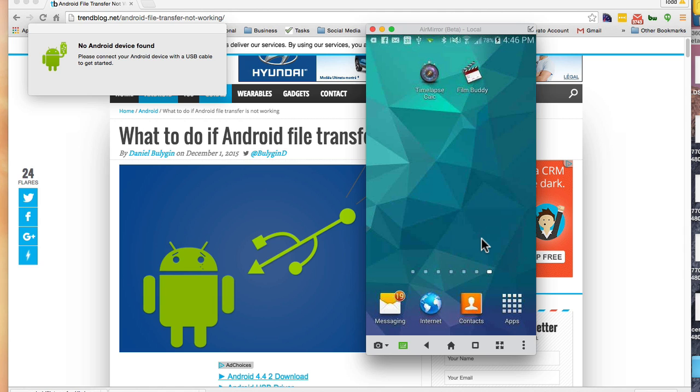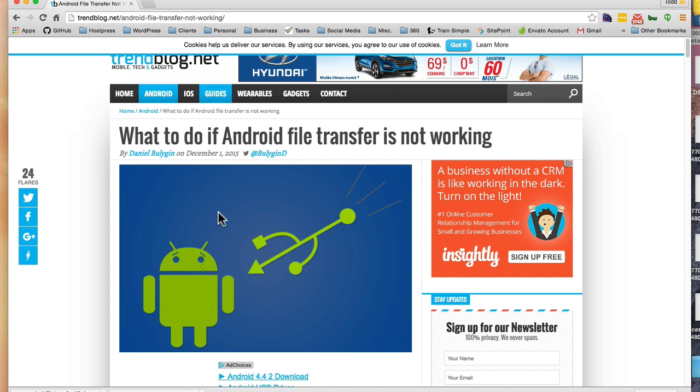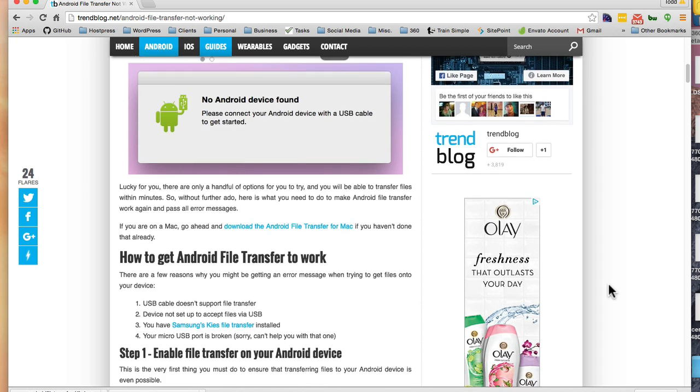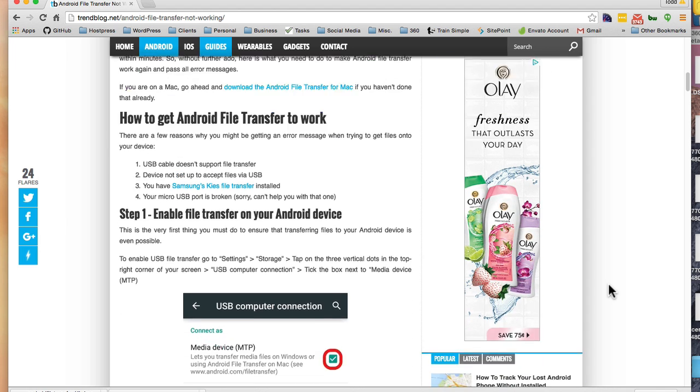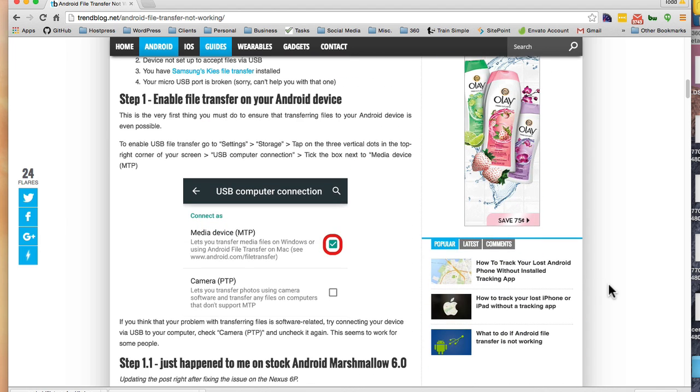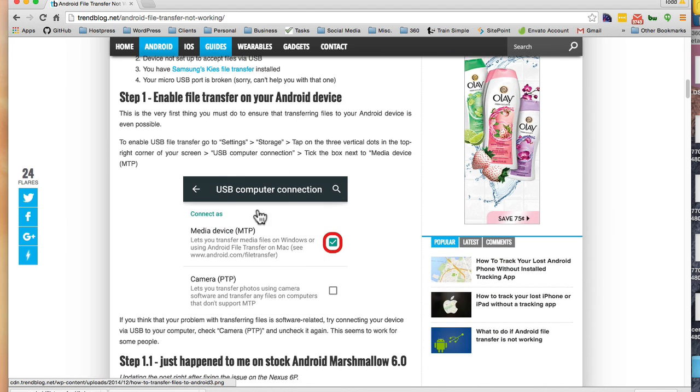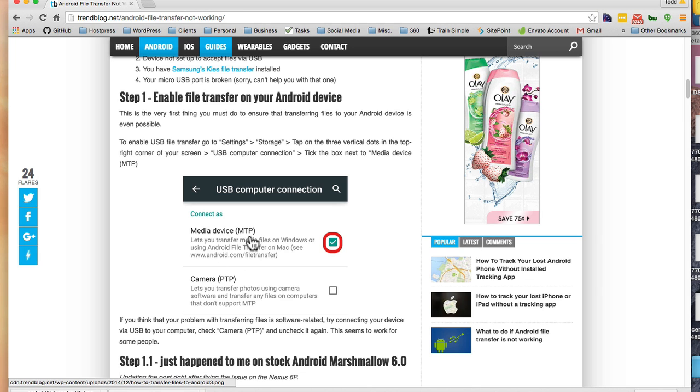I'm following what I found on this blog: what to do if Android file transfer is not working. A lot of it says you go to your Android device and you have to get the media device setting and MTP working.